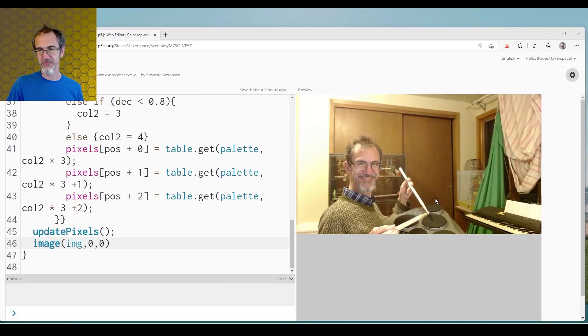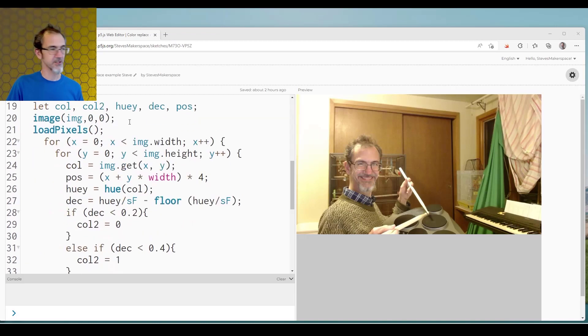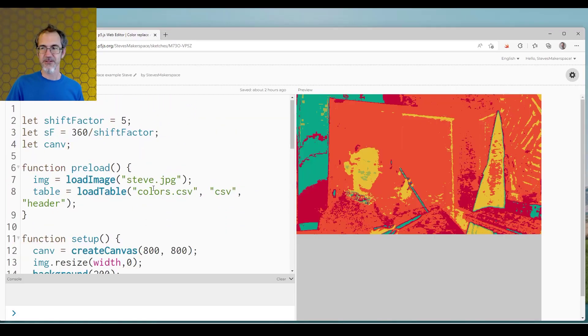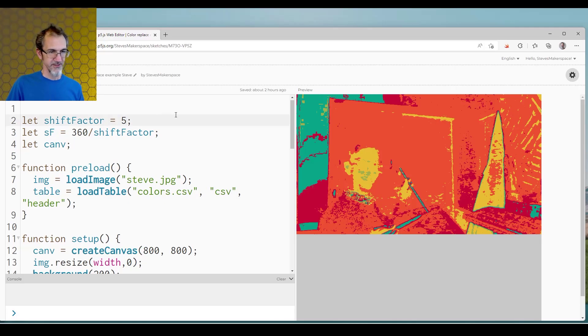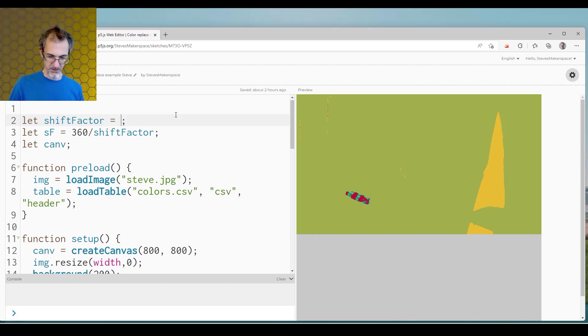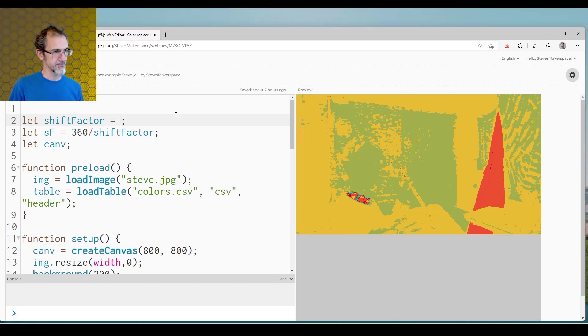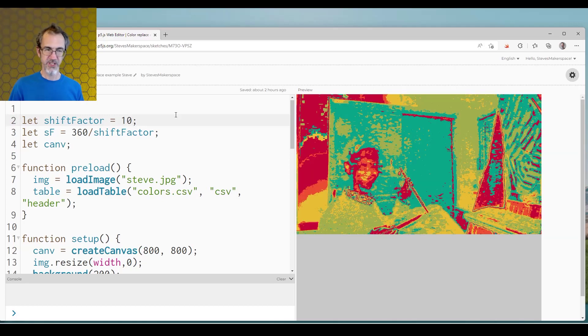So now here's an image of me, I just got my drum set for Christmas. And I'm going to use a shift factor of five to replace the colors. So this is a shift factor of five. If I change this to one, you see broad swaths of color get replaced. Let's make this two, you see a little bit more definition. If I make this 10, you get more definition, it also gets a bit noisy.